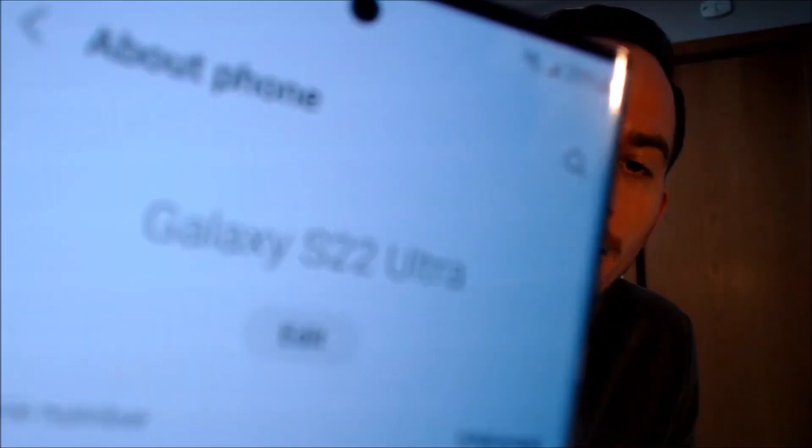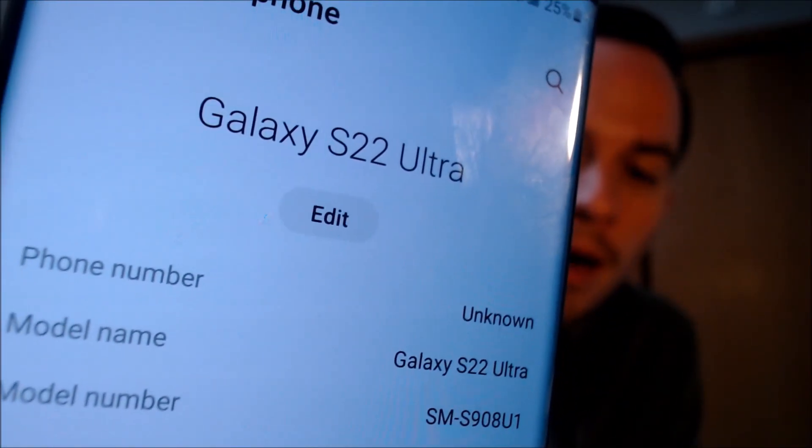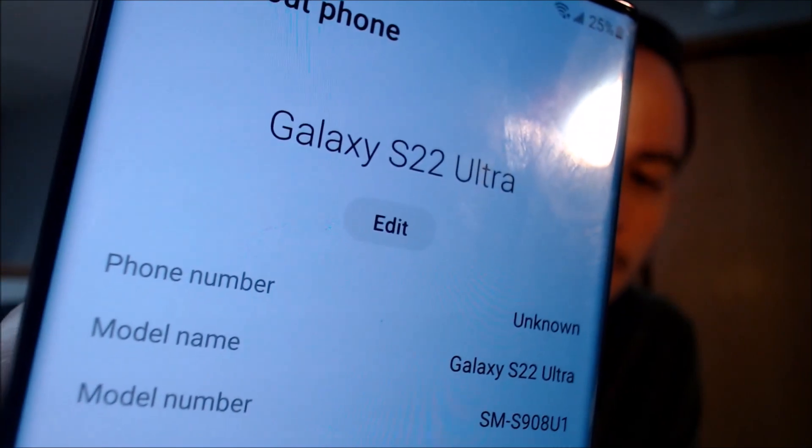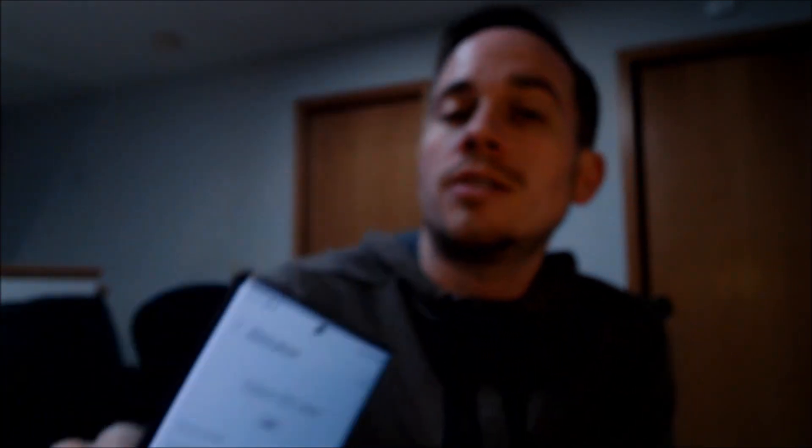While we're here, I'm going to pop into the settings real quick just to show you exactly what we're working with. Under 'About Phone' we can see that we have a Galaxy S22 Ultra, and that model number — SM-S908U1 — is the S22 Ultra sold directly by Samsung that already comes network unlocked and with no carrier software on it.